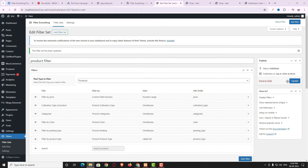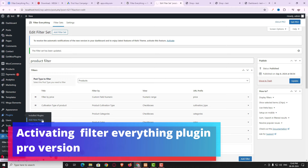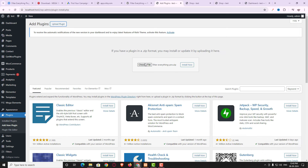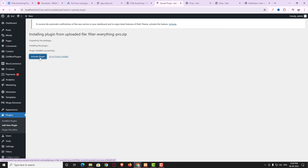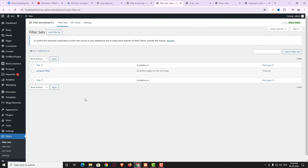Those are all the options in the free version of Filter Everything. Now let me install the pro version. Hover on Plugins, click Add New, then Upload Plugin. Drag and drop the pro version file and click Install Now, then Activate Plugin. Don't worry — I'll provide the pro version link in the video description where you can download it free of cost. Coming back to Filters, you can now see a new option called SEO Rules.